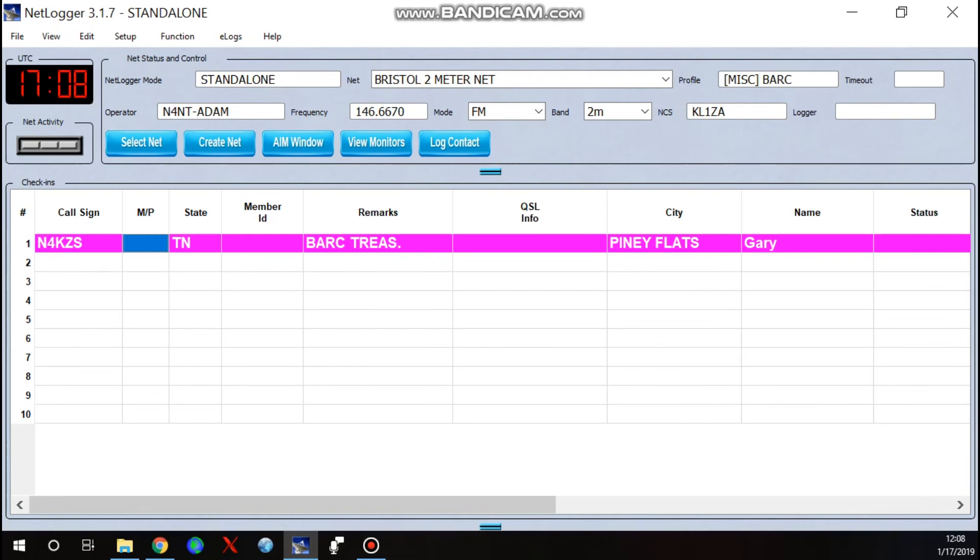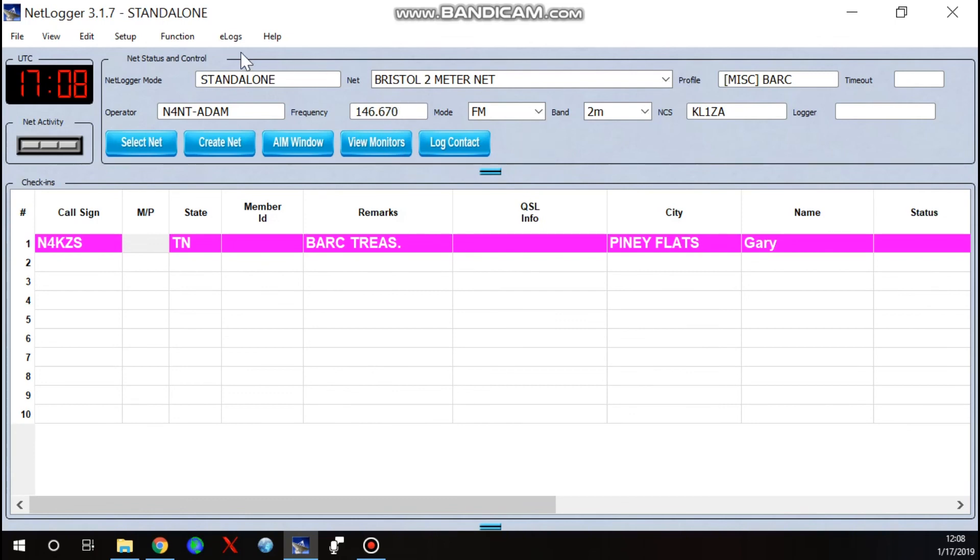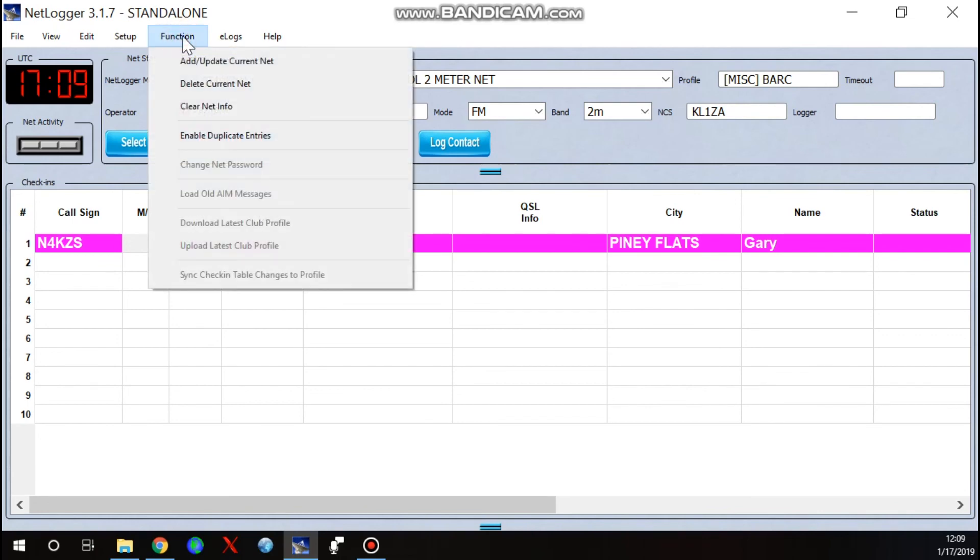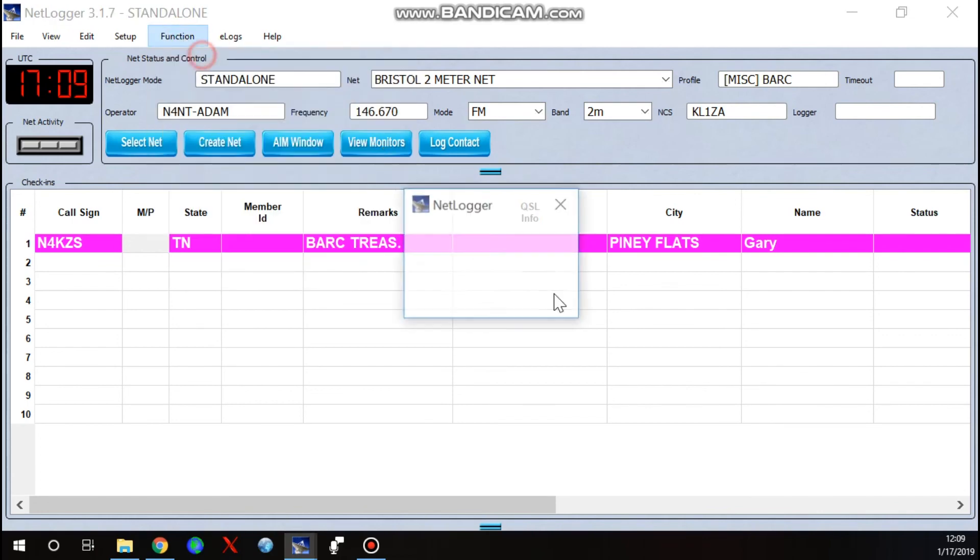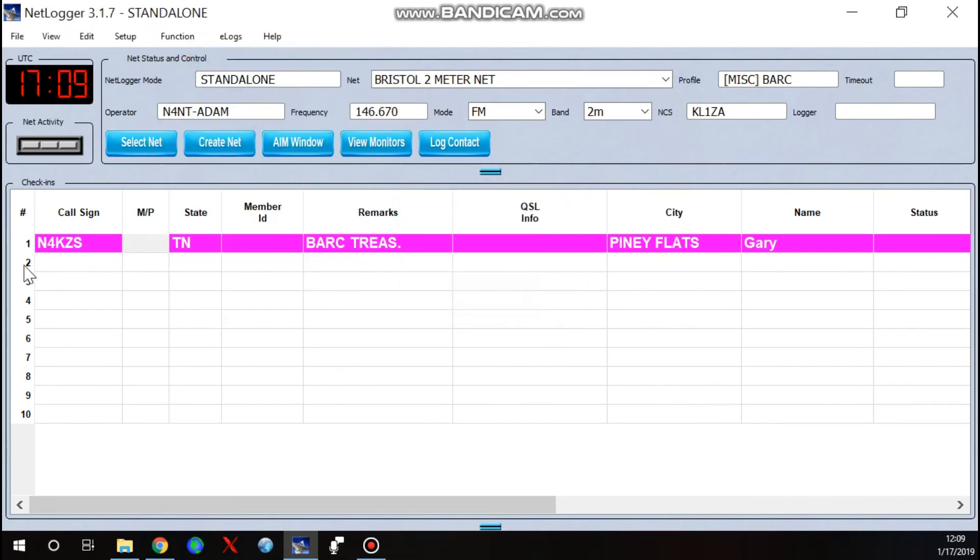In the next video, we'll actually show you how to go live. Okay, so I made a mistake there and double tapped the six. So if I want to change that, I take that extra six out and go up here to add update info and it will update my info. But anyway, join me for the next video and we'll show you how to go live and start logging a NetLogger session for a live net. Thank you.